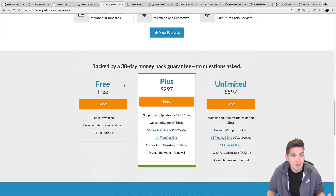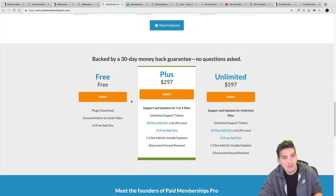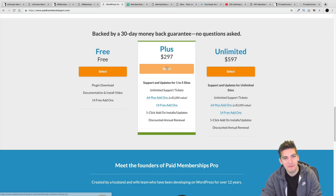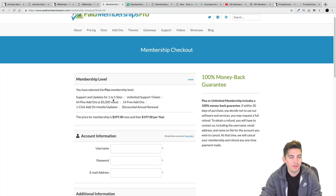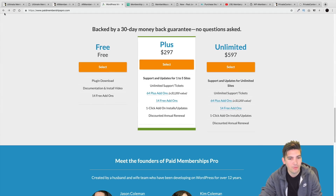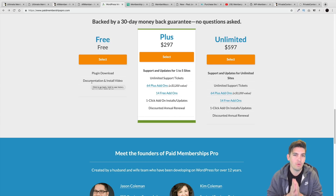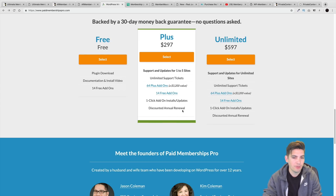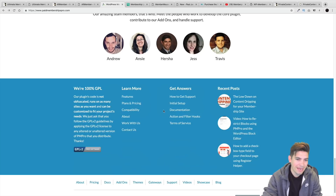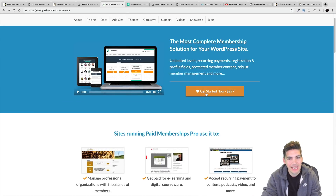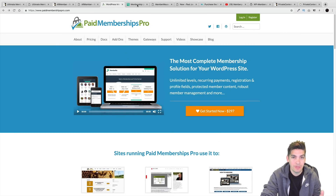The Plus plan is $297 and comes with up to five websites and 14 free add-ons. The thing is, these are on a renewal basis, so you'll have to renew every single year, which can be pretty expensive. They do have a renewal discount, but when I compare these against the plugins on Envato Market, I've got to be honest — it can be a little pricey, though a lot of people use it and like it.